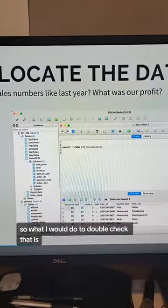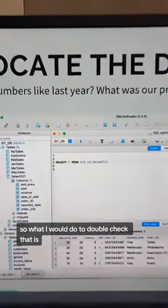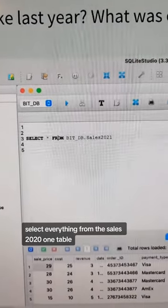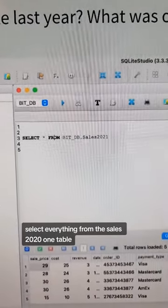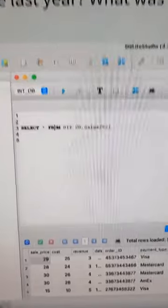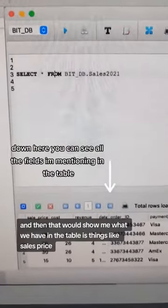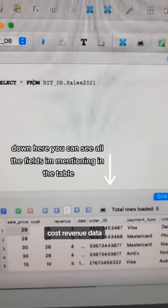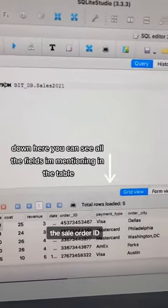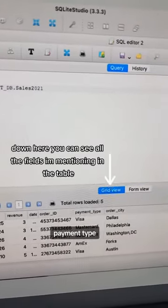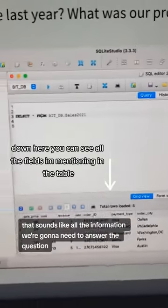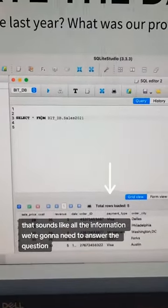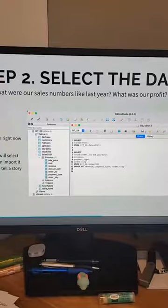So what I would do to double check that is I would say select everything from the Sales 2021 table. That would show me what we have in the table: things like sales price, cost, revenue, date of the sale, order ID, payment type, and order city. That sounds like all the information we're going to need to answer the question. So what do you think? Let's go.